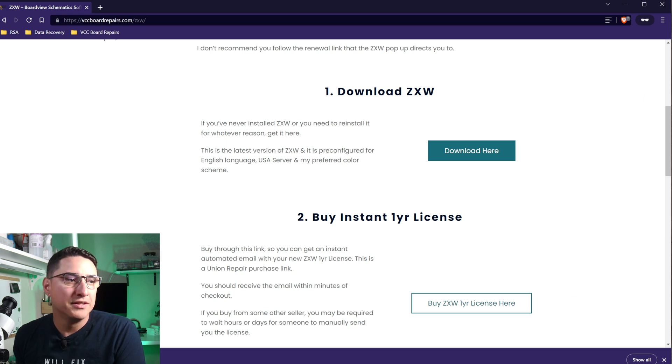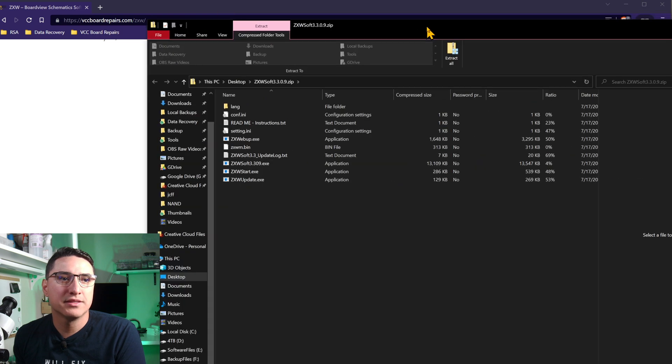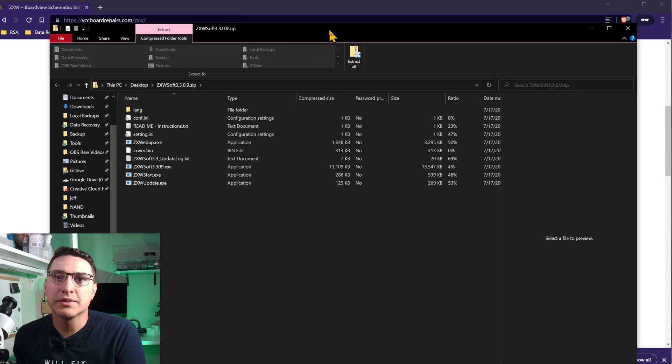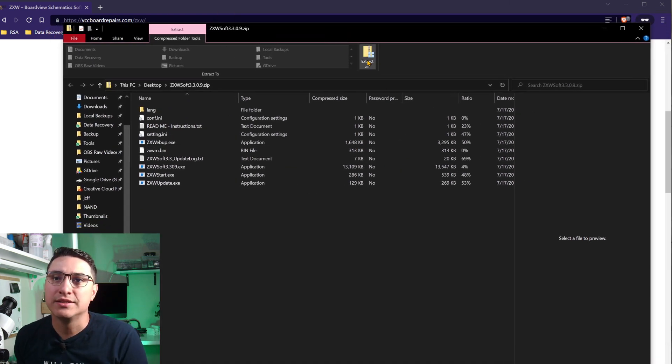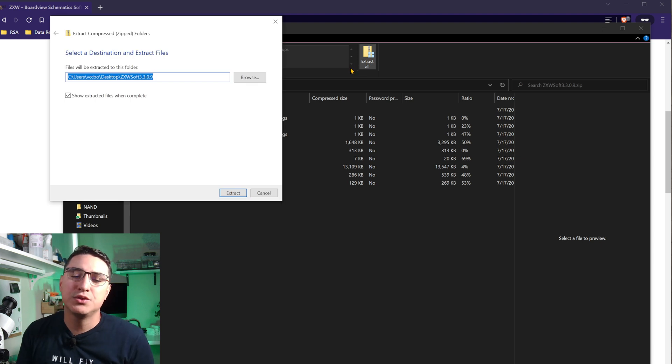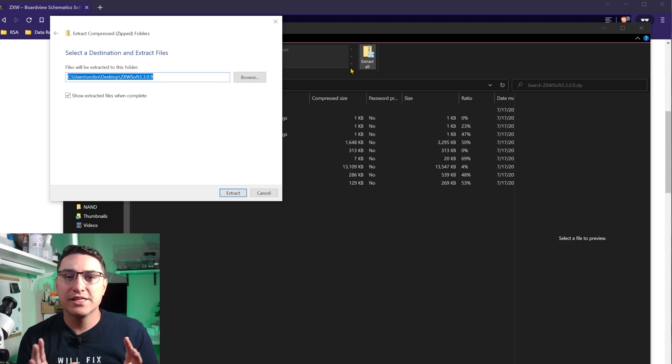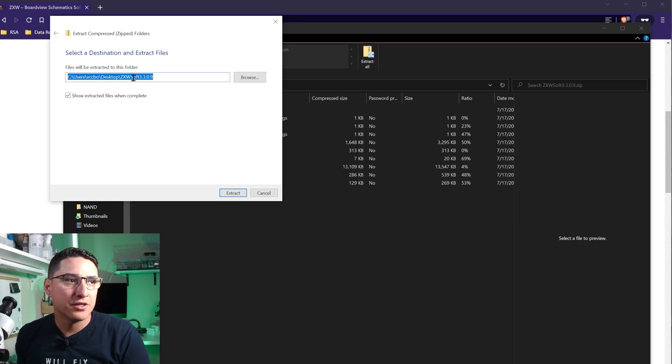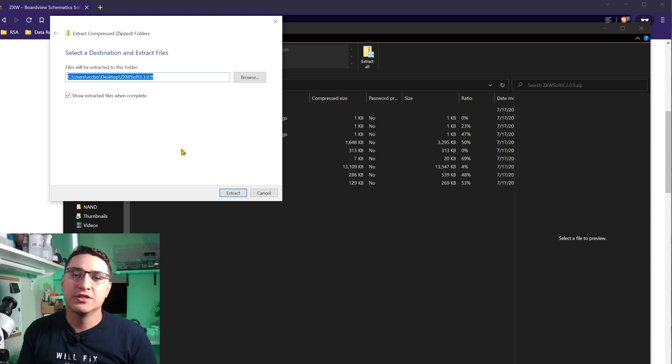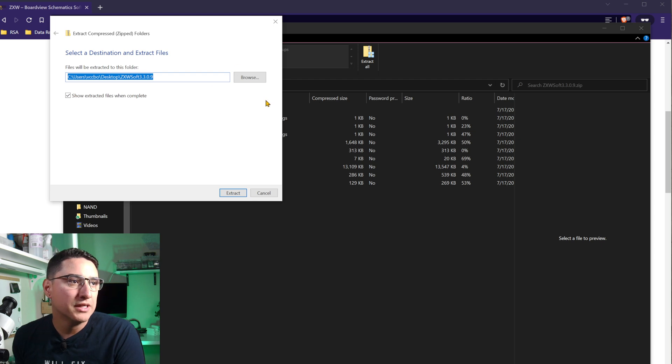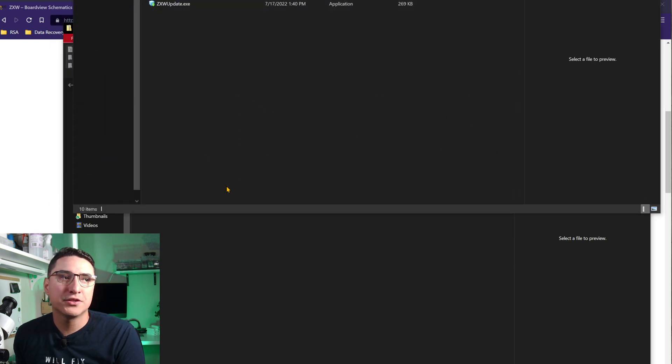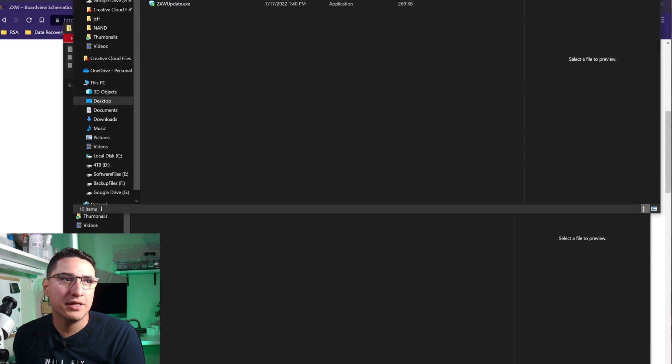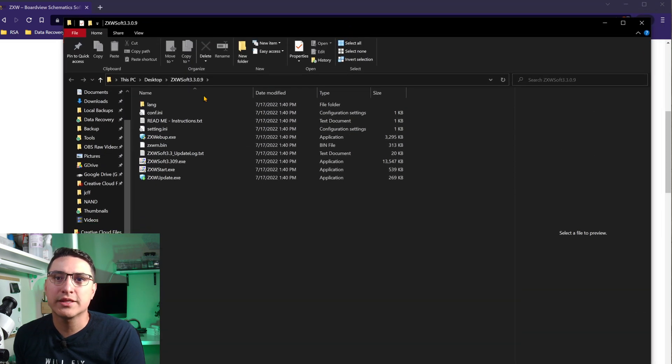So you download that file, then you open it up. Inside it, you will find something like this. First thing you want to do is actually extract it and then place it wherever you want to store the ZXW file. So either in your downloads folder, your documents, or if you want to specify whatever folder, it doesn't matter. You got to make sure you do this step, otherwise it might not work.